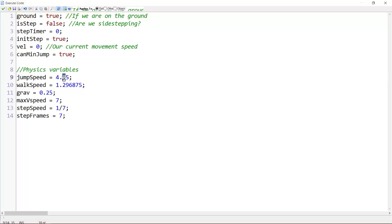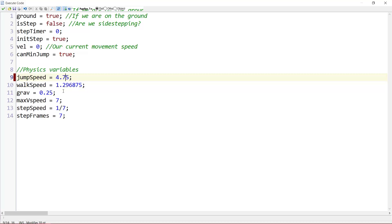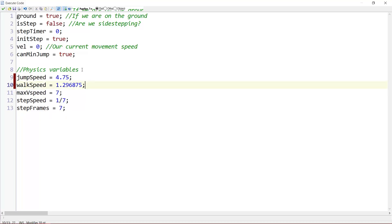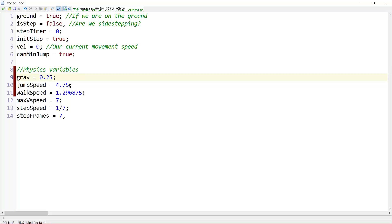We originally had 4.75, but for some reason the gravity value is subtracted from the jump speed. It has something to do with GameMaker's way of handling vertical speed, gravity, collision, etc. I'm not entirely sure, but I do know how to fix it. If we just cut gravity here and put it above jump speed, that's important. Then for jump speed we can say 4.75 plus grav. You need to put it before jump speed else it doesn't know what grav is.